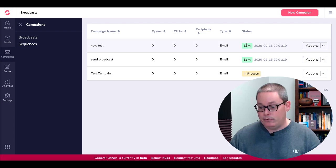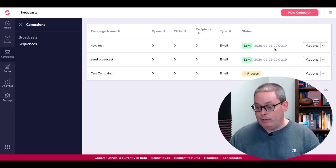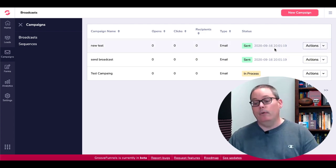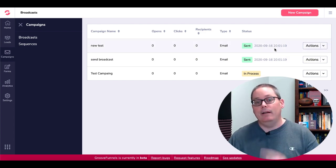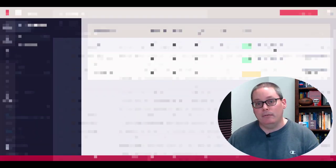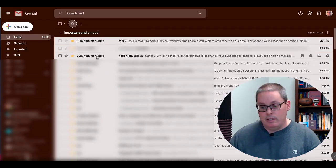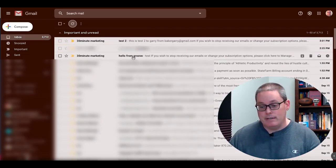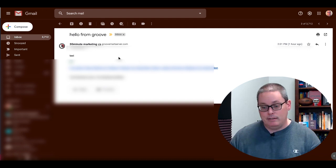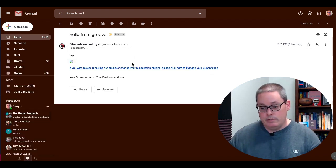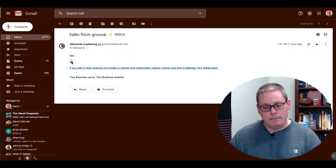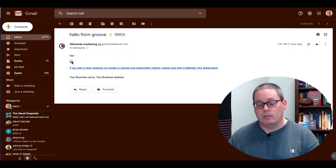Go ahead and look at our broadcast. You can see right there new test email was sent. Let's pop over to our email and see if we got the message. So here we are in my email. As you can see here, 30 minute marketing, hello from groove, this was the first one that I sent. So you can see right here this is a test. There's some type of image here, I'm not sure what that is.